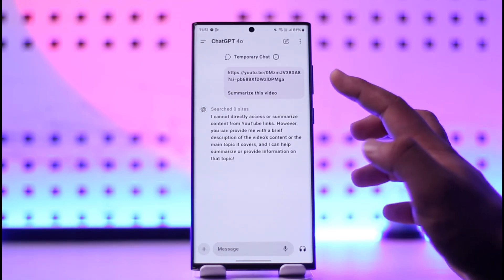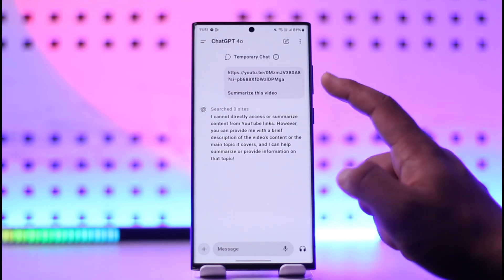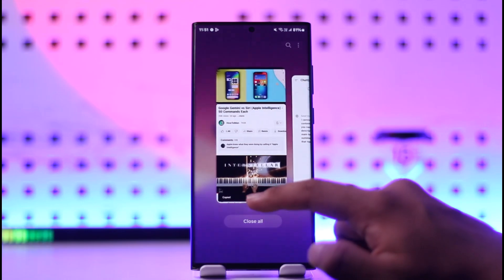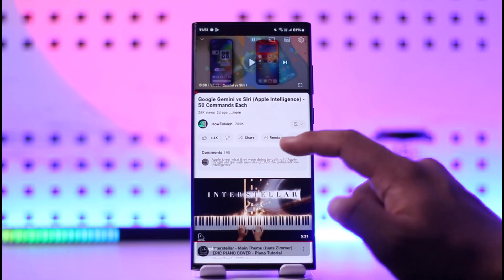ChatGPT will actually search for it automatically, then it will search for the sites, then you'll be able to summarize that video. But as I said, if you actually have the transcript, the link is not working.